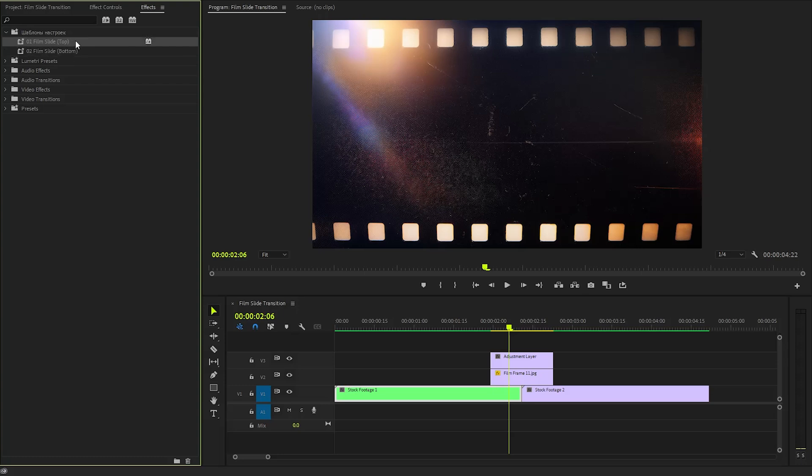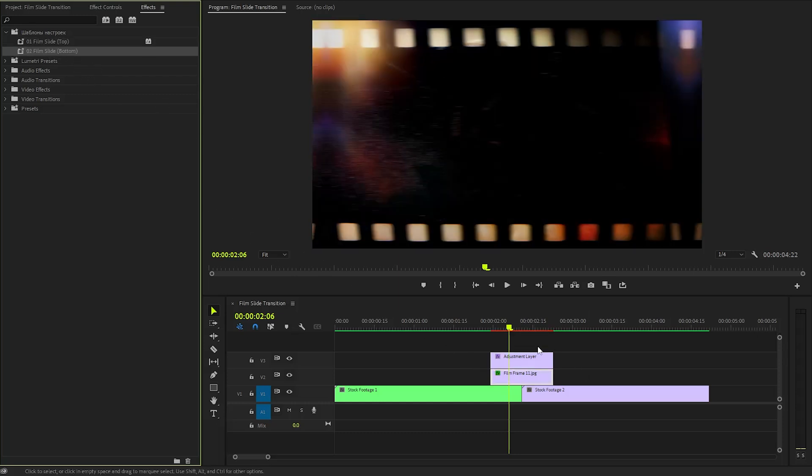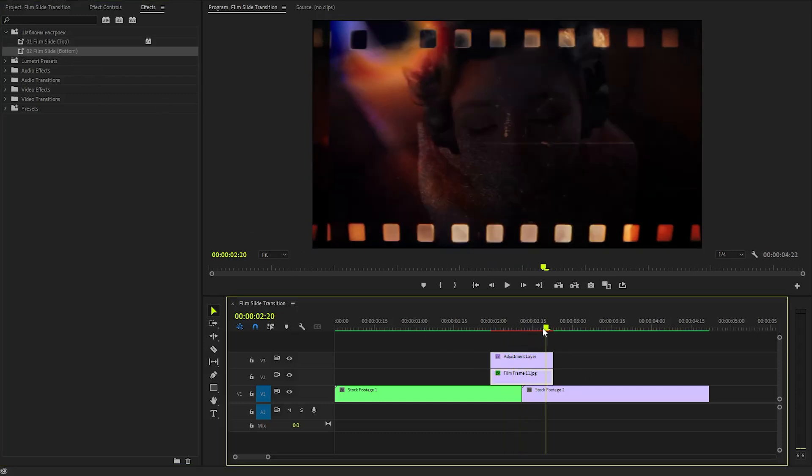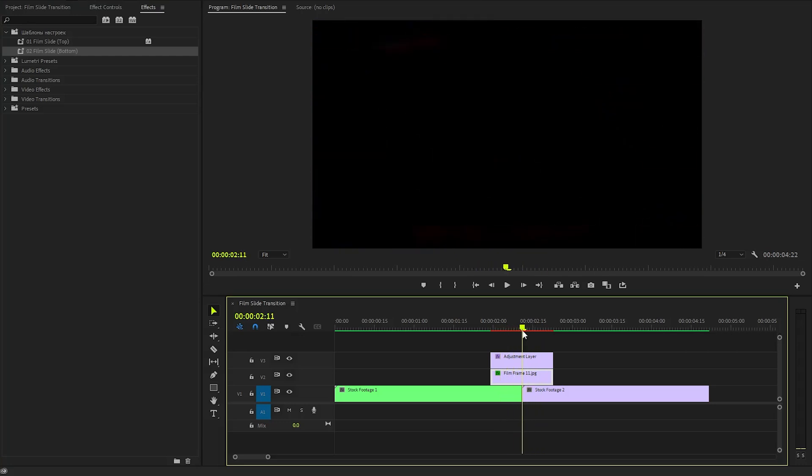Now, let's drag and drop the first preset onto the adjustment layer. And then, we have to drag and drop the second preset onto the film frame overlay. Alright, now we are done. After applying the presets, you may notice that the screen remains black, indicating that further adjustments are needed.